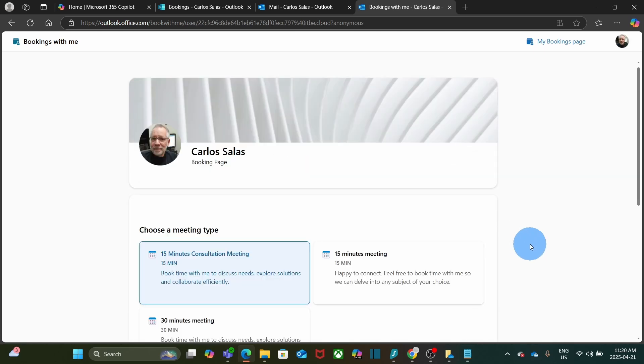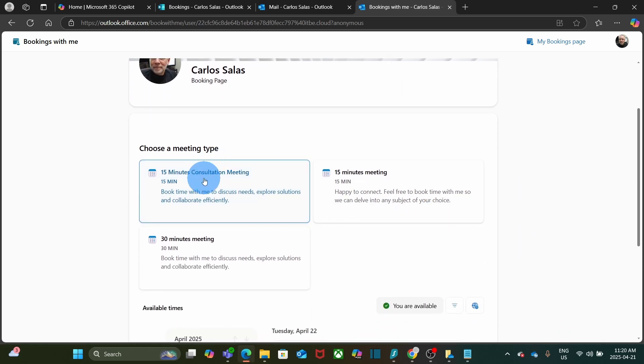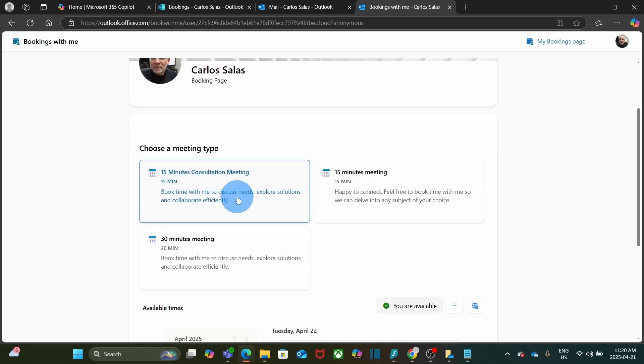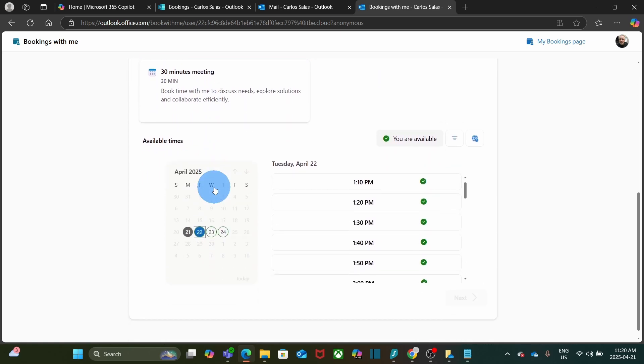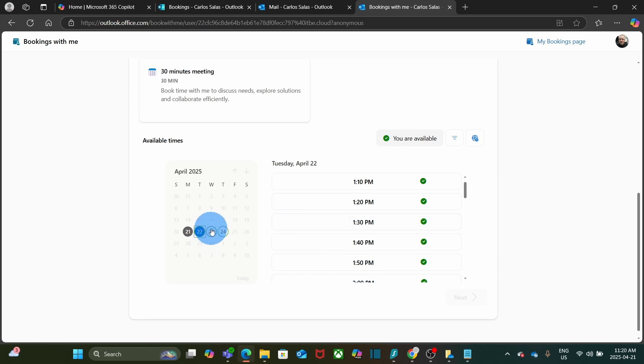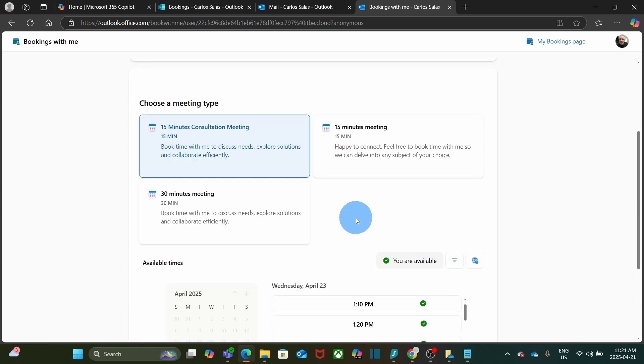Here's my bookings page. I have three types of meetings: the 15-minute consultation meetings and the pre-built meetings. For the 15-minute consultation meeting, if I scroll down, I will be able to see the dates and the times that I am available for this type of meeting. So anyone who accesses my bookings page will be able to select which day and which time they want to meet with me. As I said before, I can remove the other two.